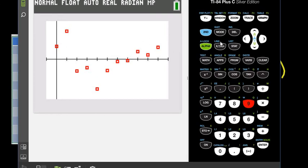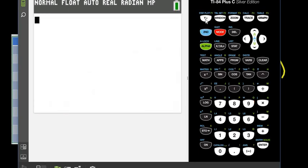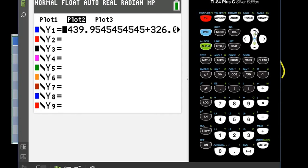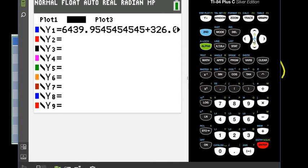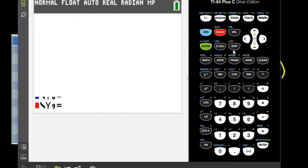So what I want to do now is I want to go look at the regression for exponential. So I'm going to quit out of here. I'm going to go back to my Y equals, and I'm going to turn off plot two because I want to run the other thing. I'm going to repeat the same steps. But this time, I'm going to do it for exponential regression.